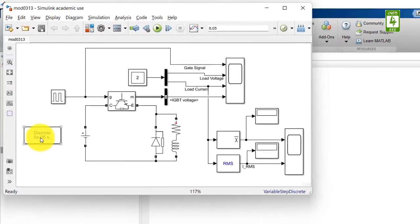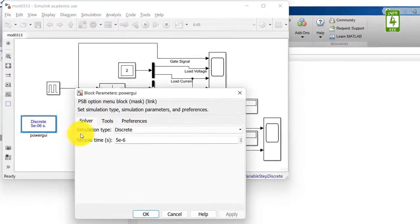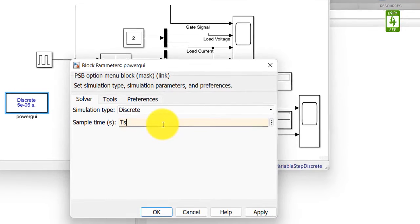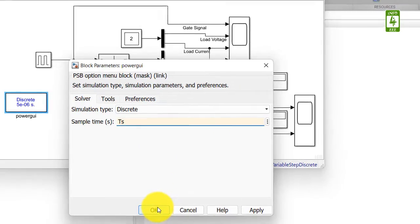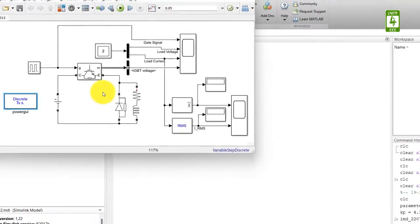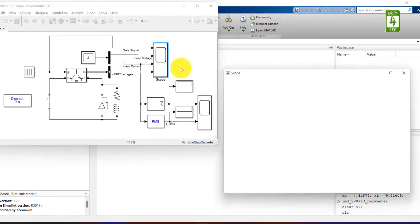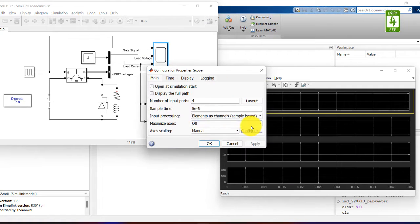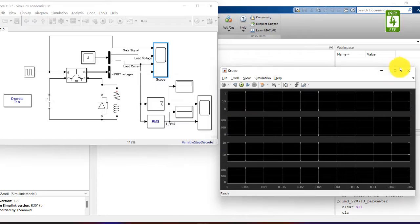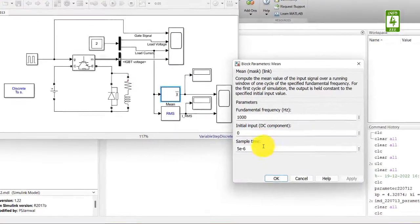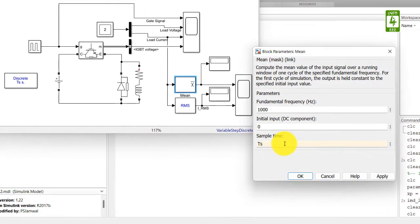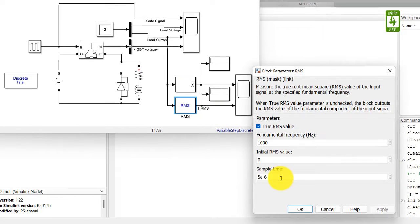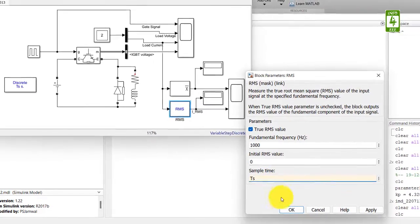Let's use ts, you can customize as per your choice. So I am updating this sample time with variable ts in each block where sample time is defined.